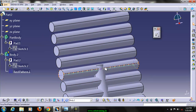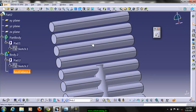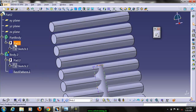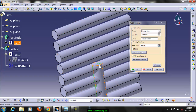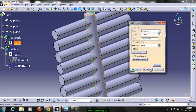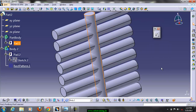Now we have to edit pad 1, so double click on pad 1 and increase the first limit. Hold limit 1 and expand it, then click preview and click OK.